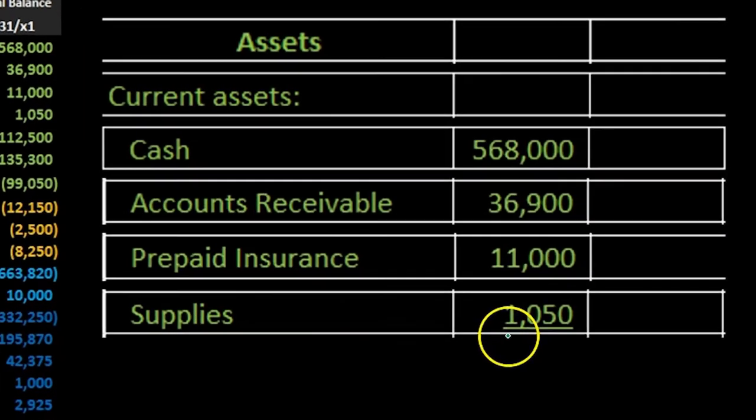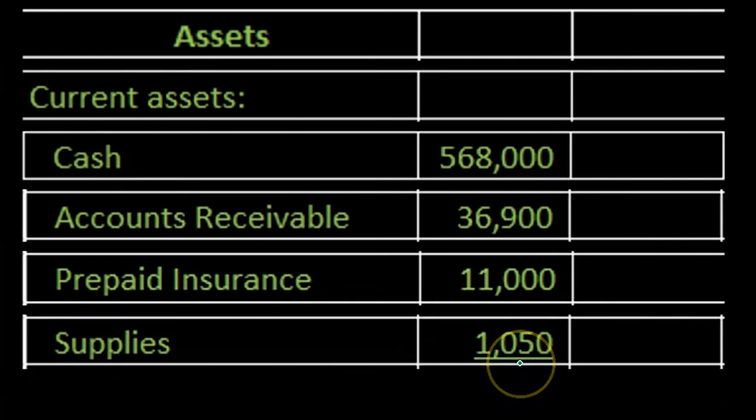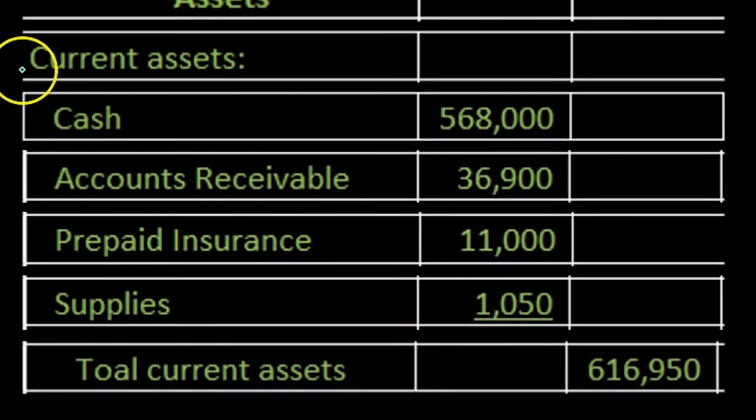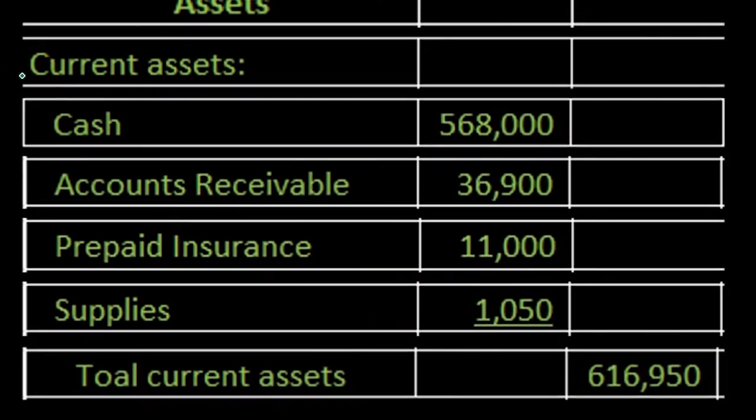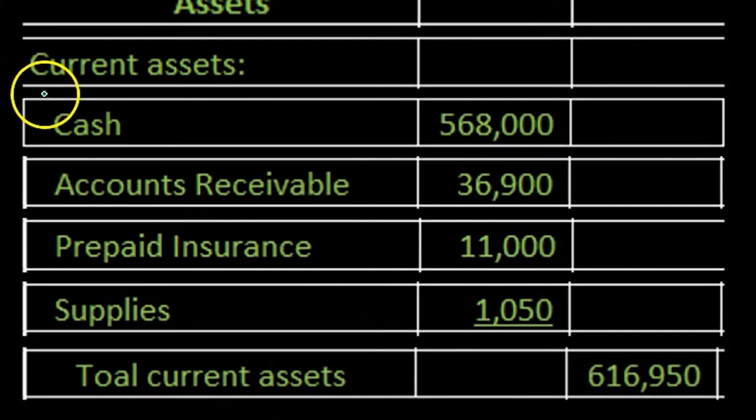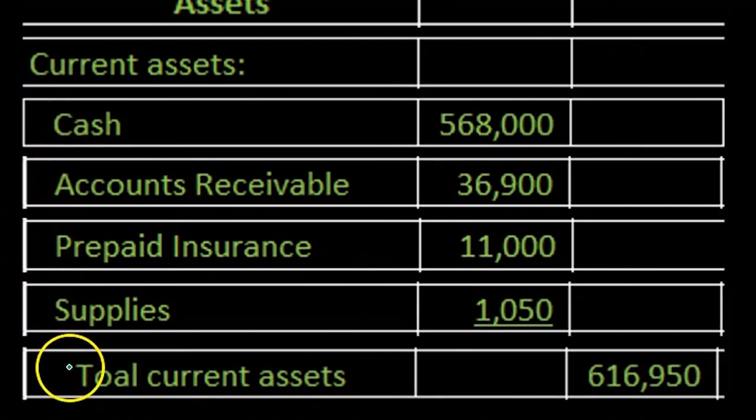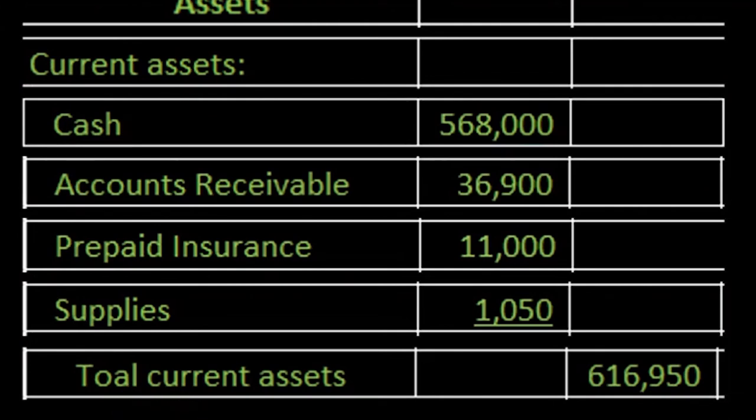Then we will put an underline under here and we will then sum that up. Notice again the format colon here. That means it's a subcategory. We then indented these items here. Then we indented again and now we're putting the subcategory on the right hand side. How is that calculated?